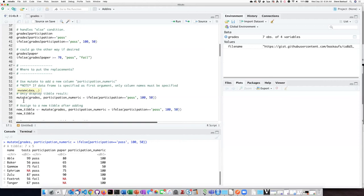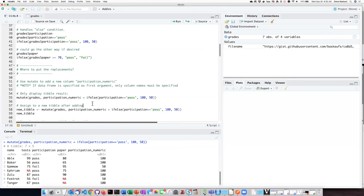Once again this is sort of useless because I didn't assign the output of the mutate function to anything. In R, if you don't assign the output to anything it just simply gets displayed on the console. If I want to do something with the output I need to put it somewhere.